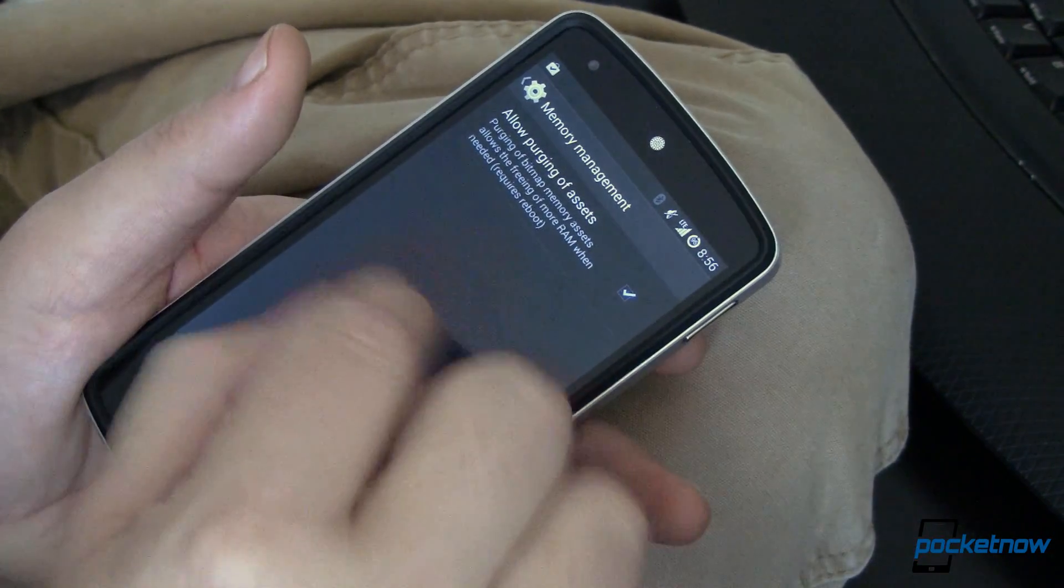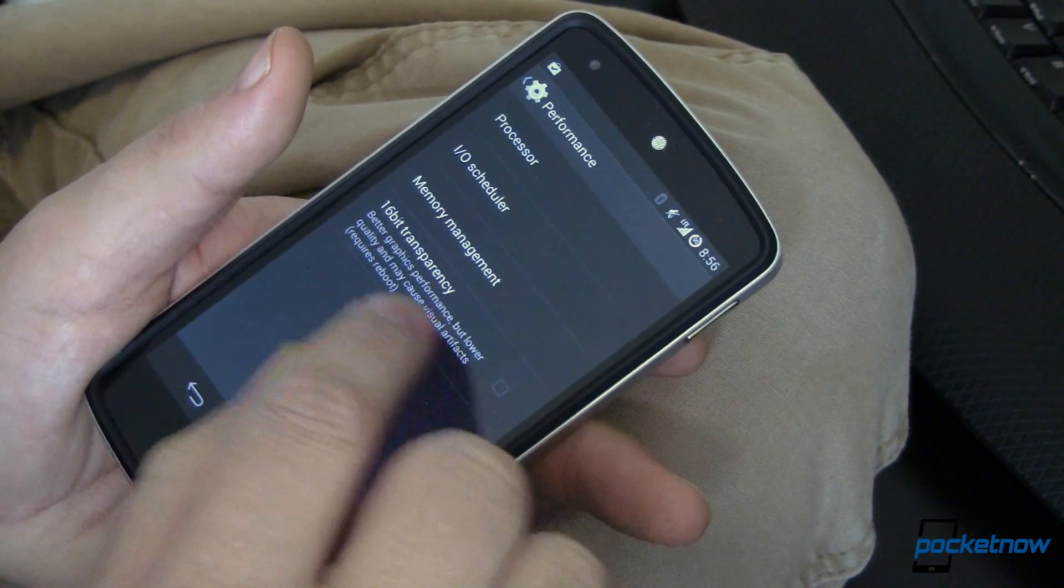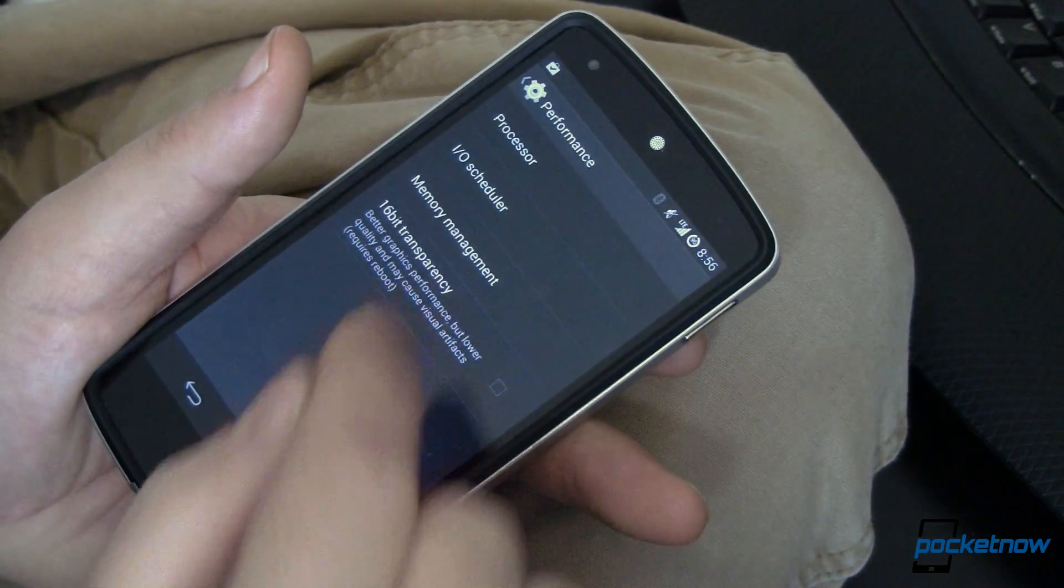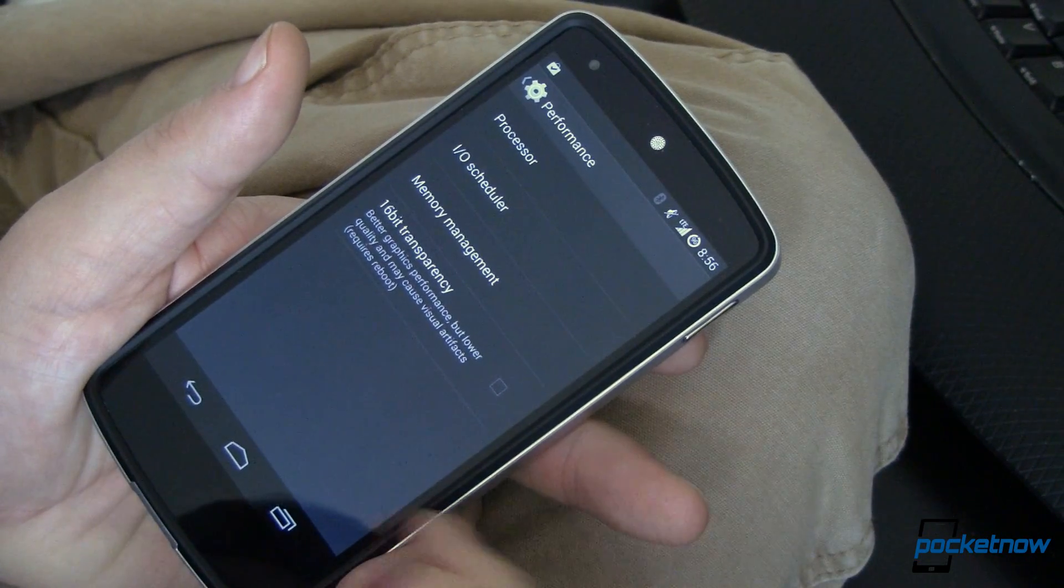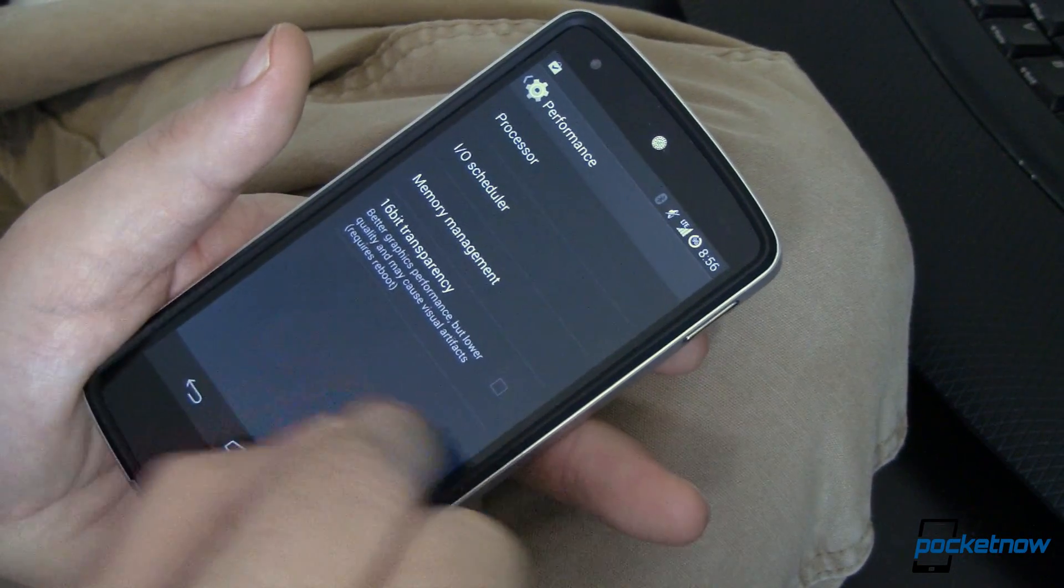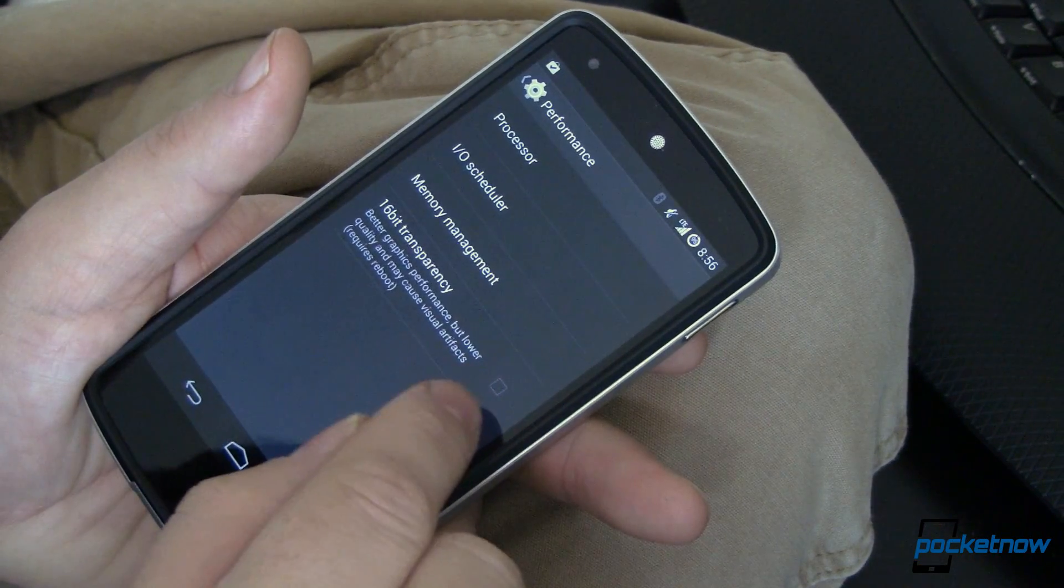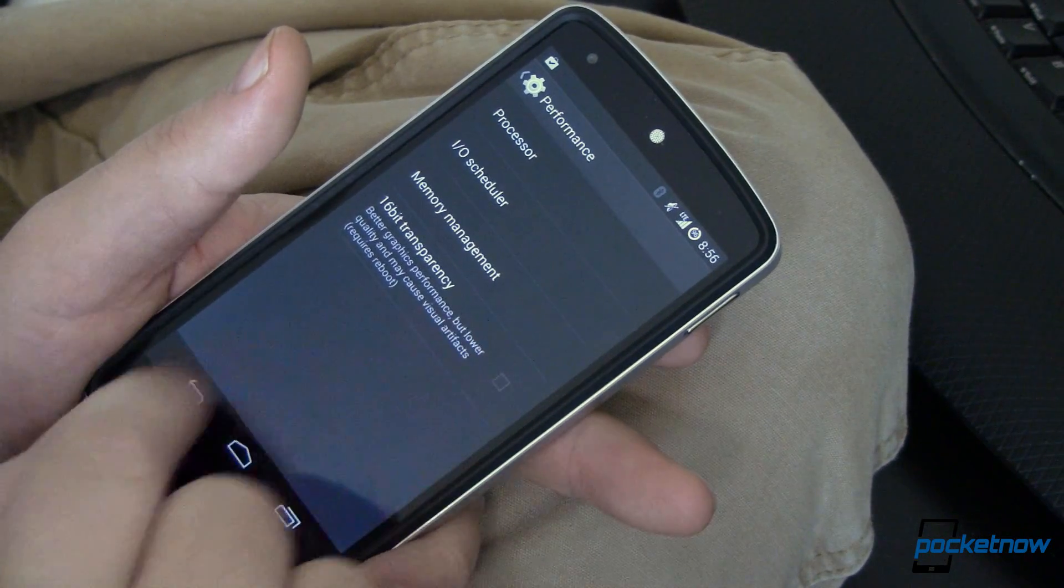As you can see, not all the features that you're used to in CyanogenMod 10.x ROMs have made it over into the CyanogenMod 11 ROM. That's okay. It's still very, very early. We just passed milestone one. They're adding in features and making them work with the new KitKat infrastructure.